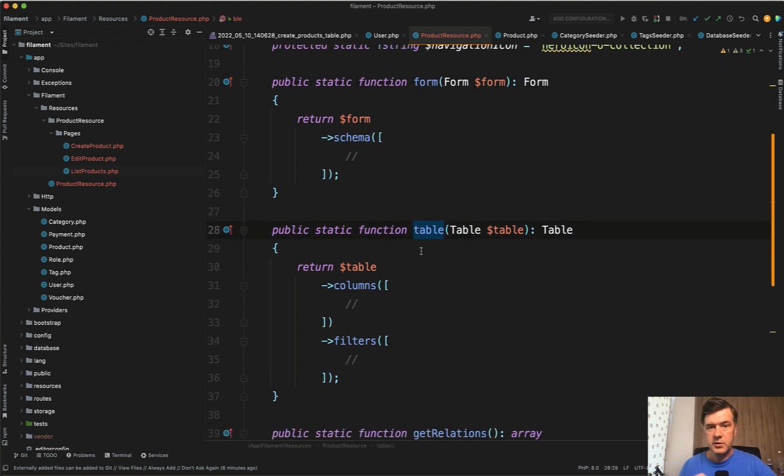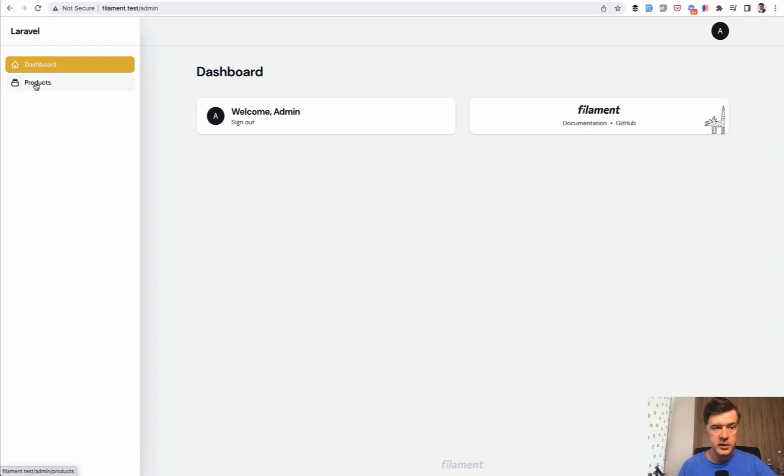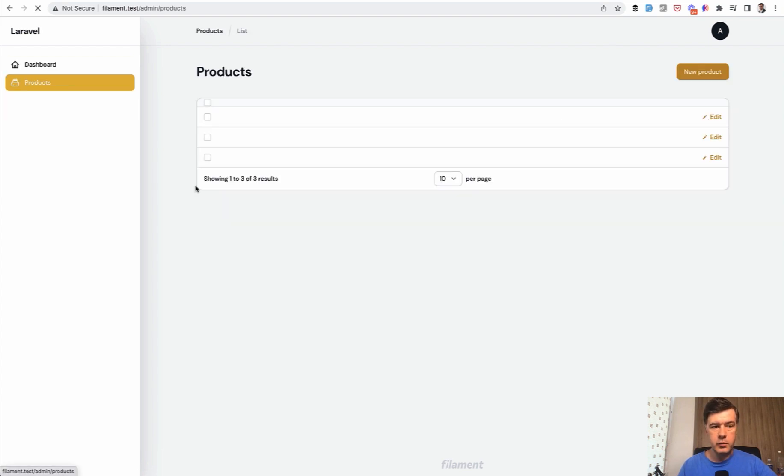And both of those, all we need to do is provide the columns. But even before providing the columns, we can already refresh our admin and we can see products here already on the left. And if we click, it will not show anything.